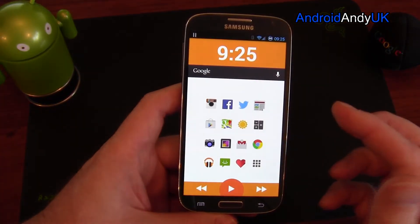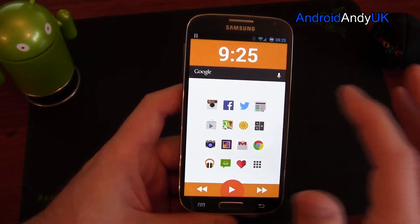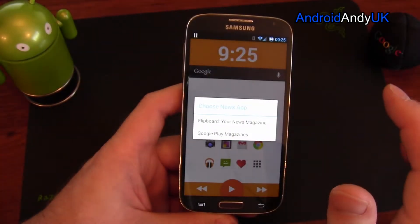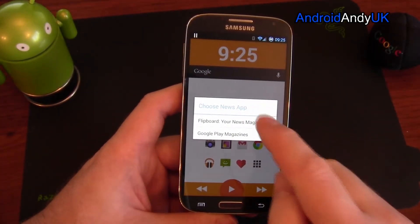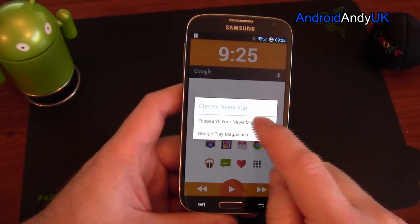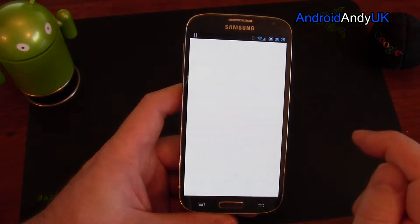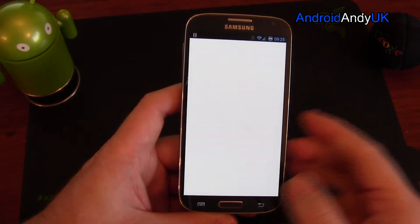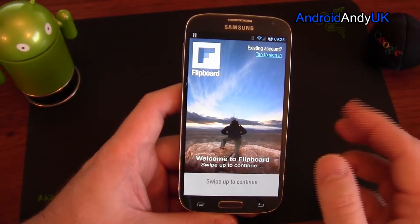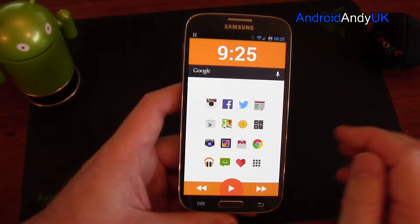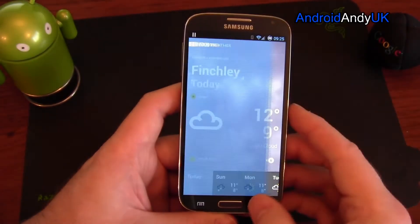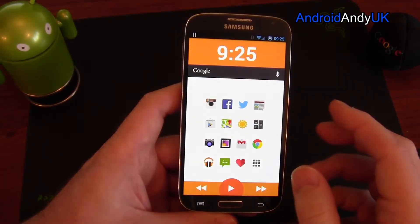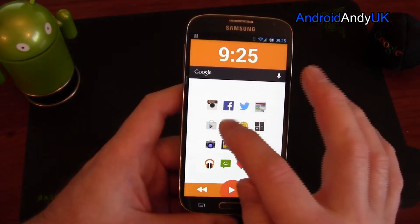When you tap something new, you get a first chance to say which app you want — so if I tap News, I want to open Flipboard, and it'll remember that. I haven't used Flipboard for a long while. For Weather it already knows to use BBC Weather.